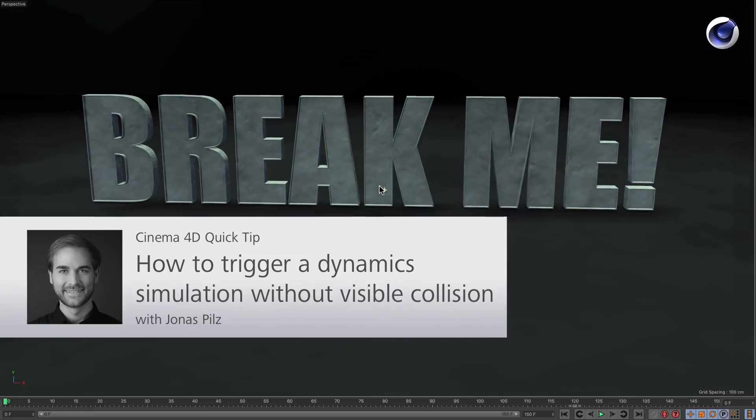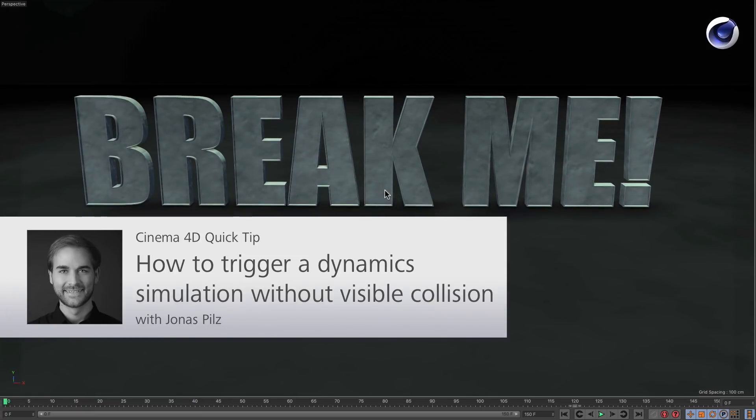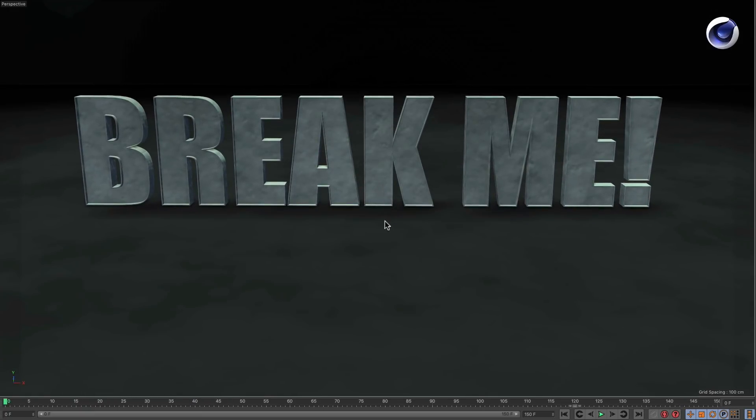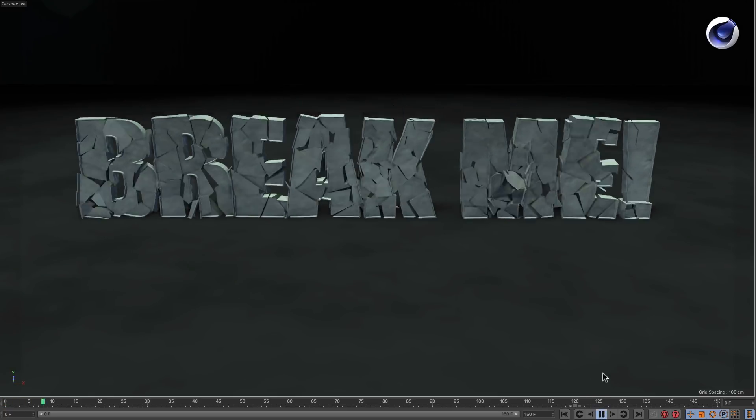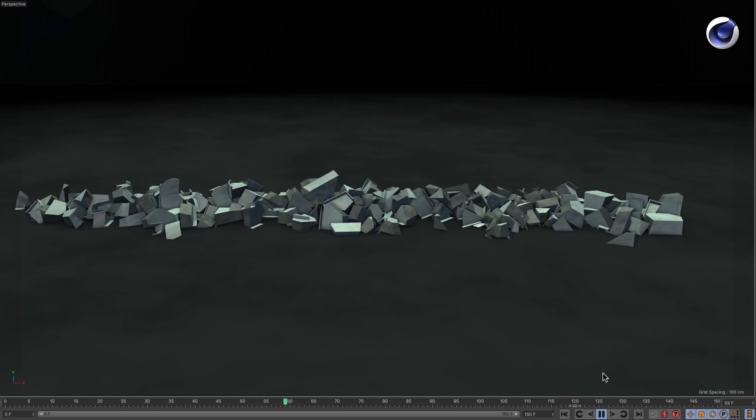Hello and welcome to the Cinema 4D Quick Tips. Sometimes you have an object in your scene that you want to break apart with a dynamic simulation, just like this font for example.